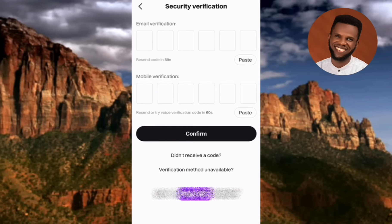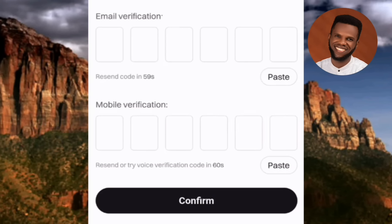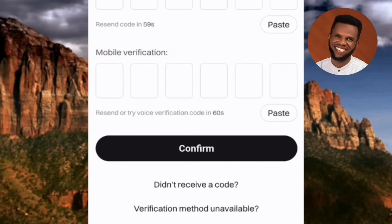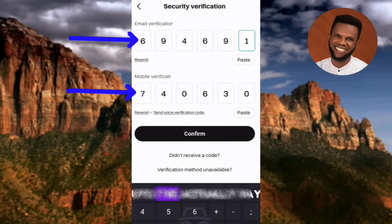After tapping Release, a Security Verification page appears. Bitget wants to confirm you're the actual account owner, so they send verification codes to your email address and mobile phone. Go to your email inbox, get the code sent there, and also get the SMS code sent to your phone. Input both codes into the boxes provided, then tap Confirm.